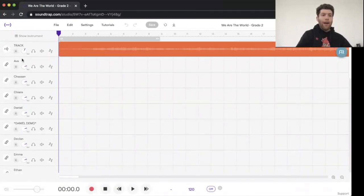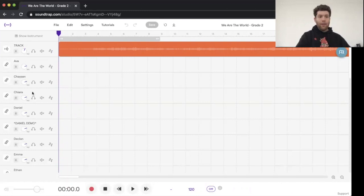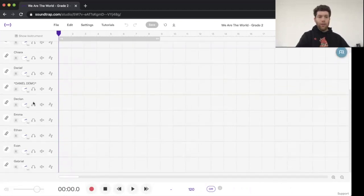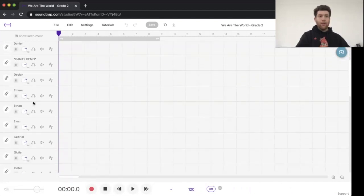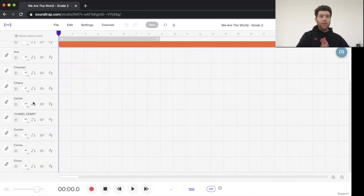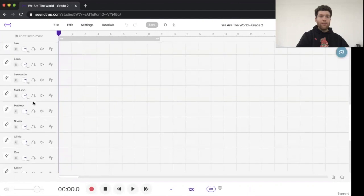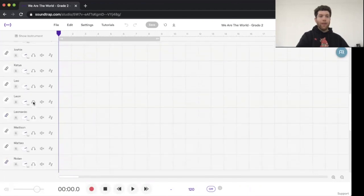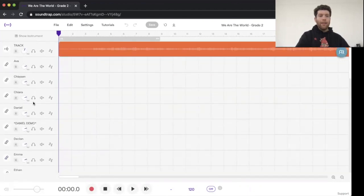So I made a track for every student. What you're going to do is find the track that you need. I made my own one, so I'm looking for Daniel Demo.